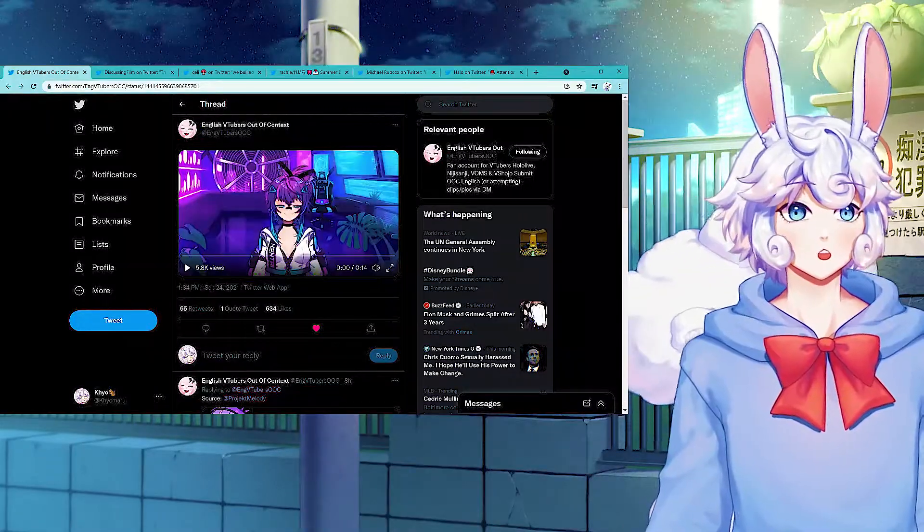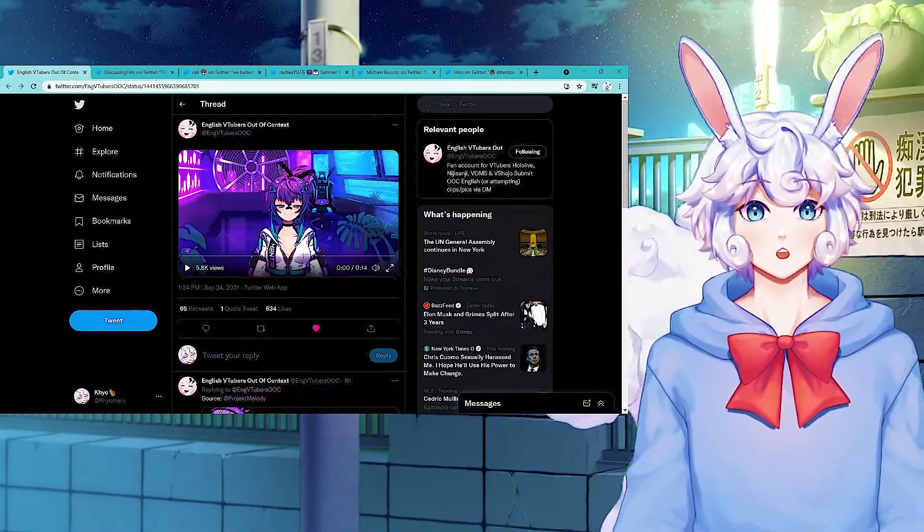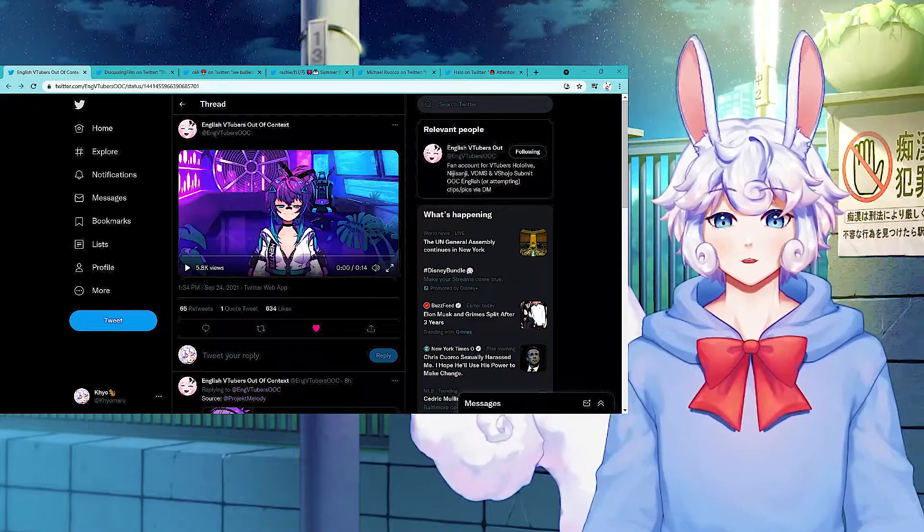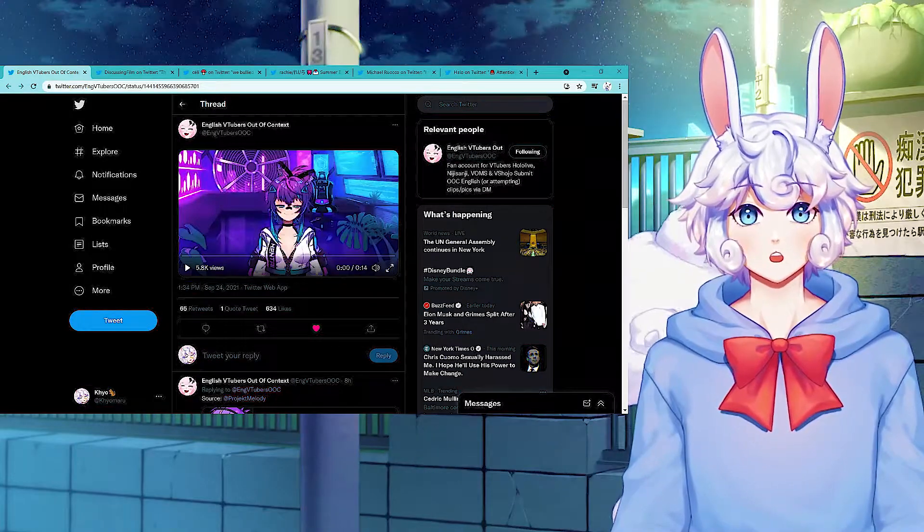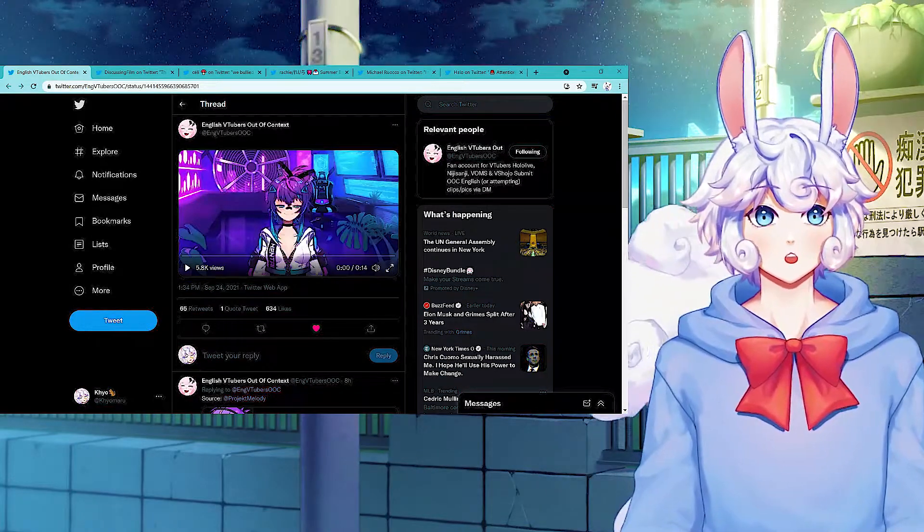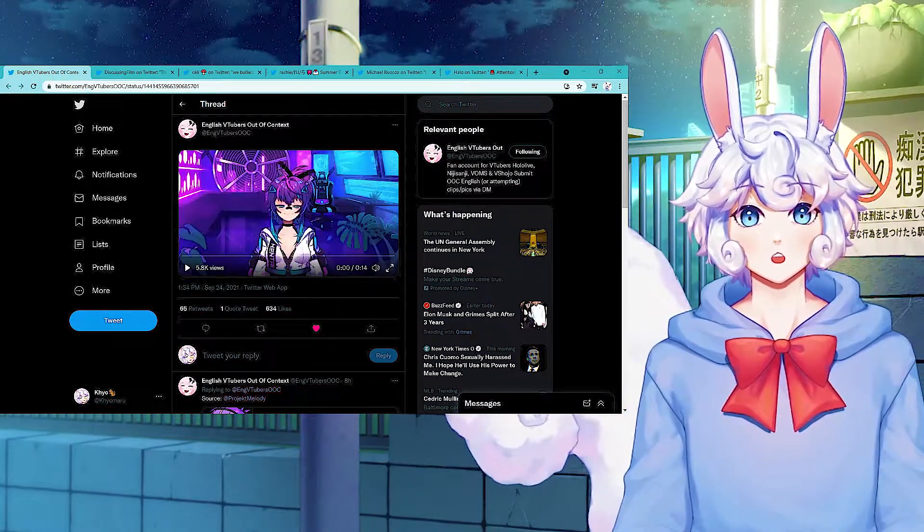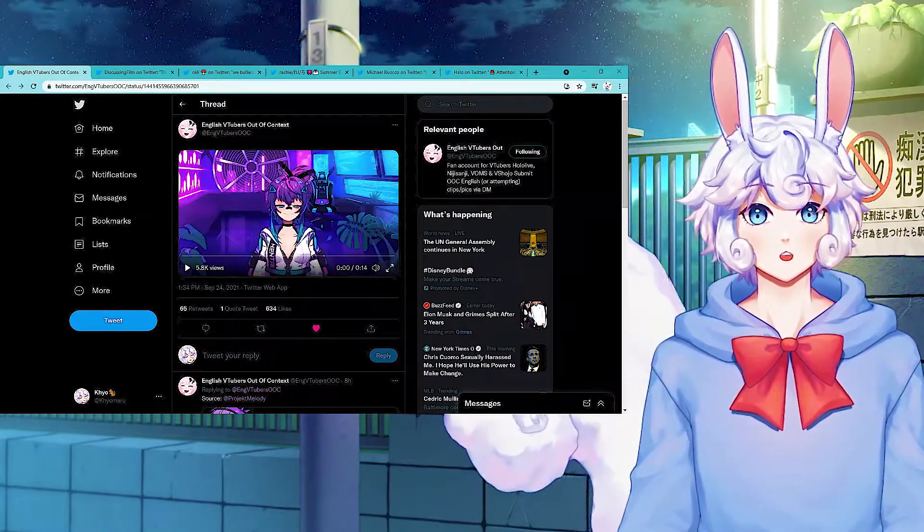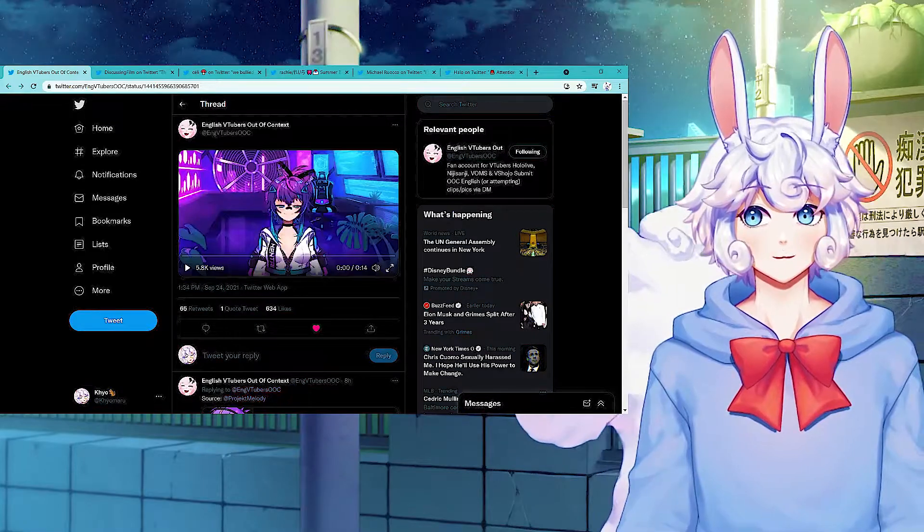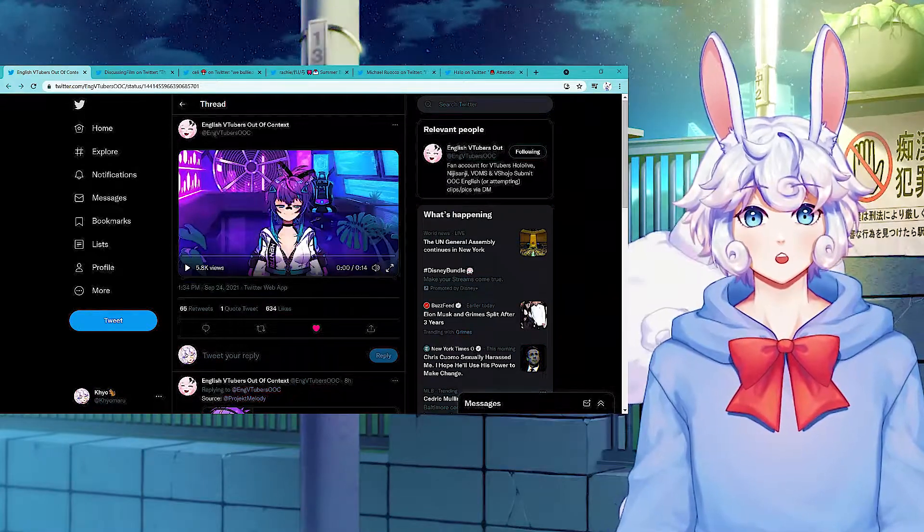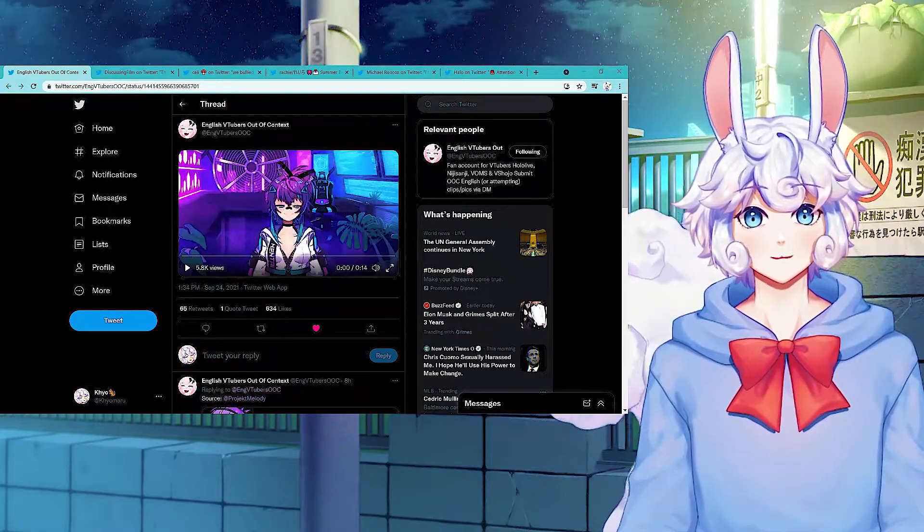Let's get into the news. Project Melody had her live 2D debut today. Project Melody is a VShojo vtuber who was previously a 3D vtuber, and today she had the live 2D debut.